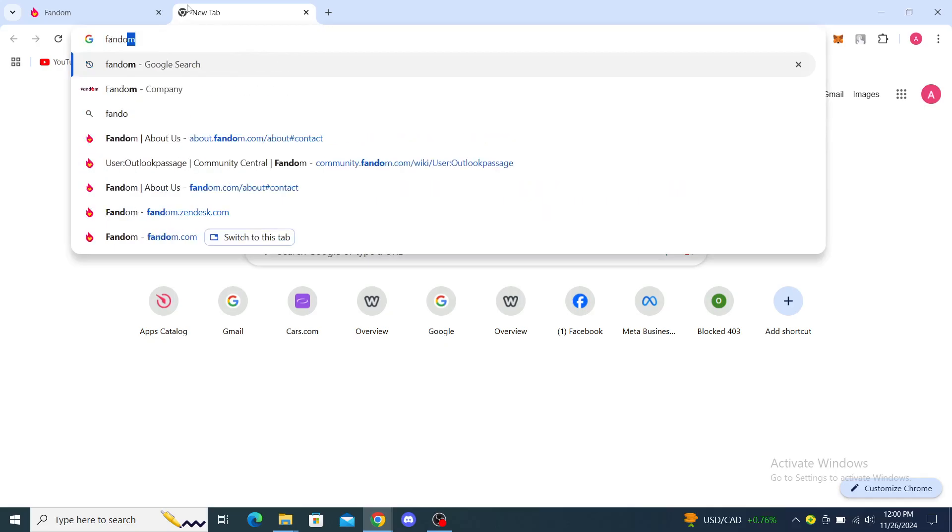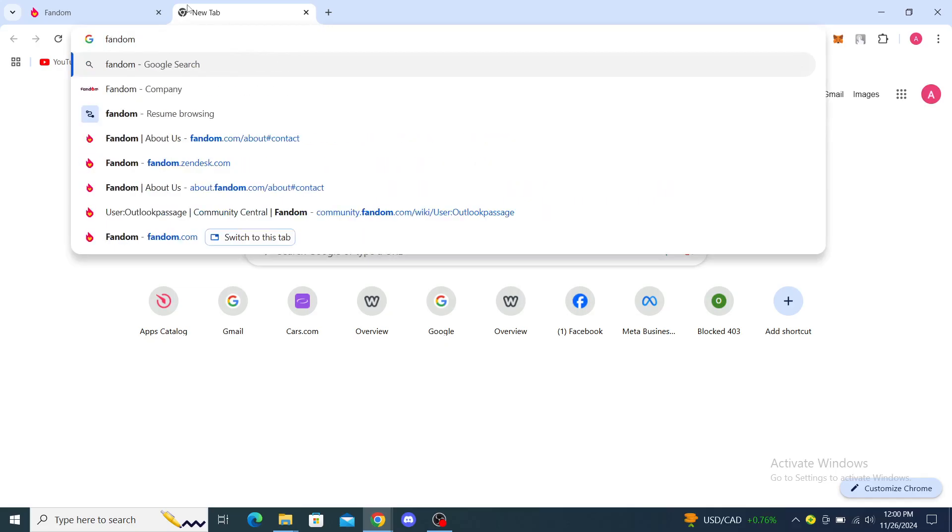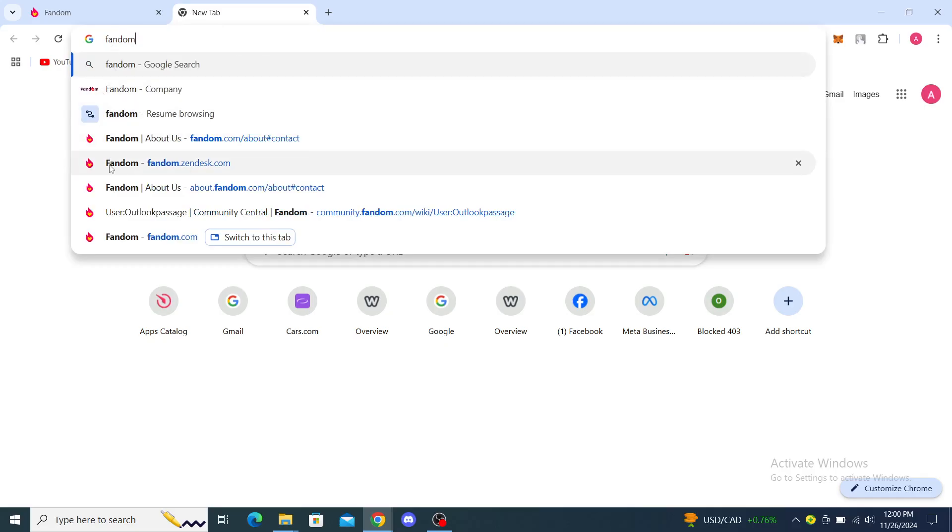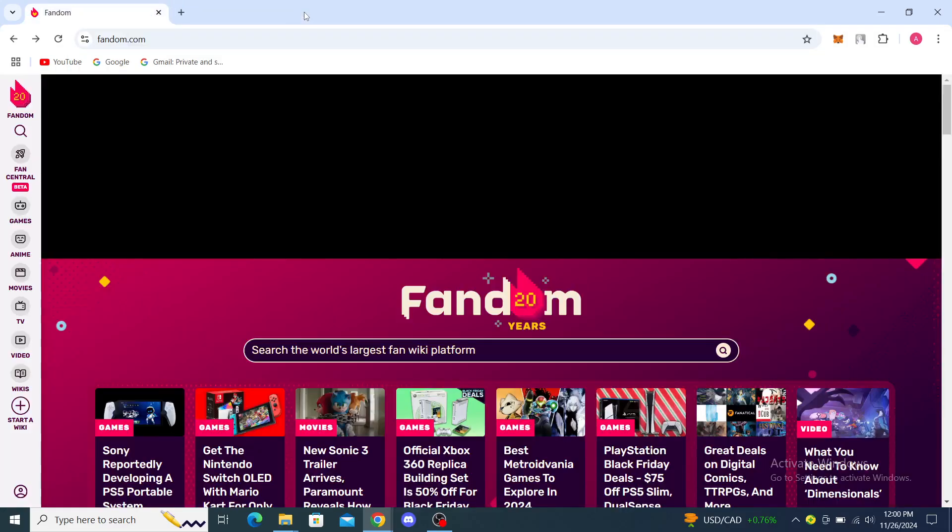Fandom. Once you've done that, you'll see as the first option in the search, Fandom. Then you can see the Fandom company, you can resume browsing with Fandom, you can go to fandom.com. I suggest you go to this website first.